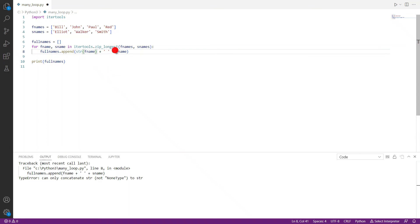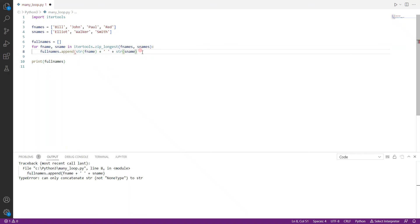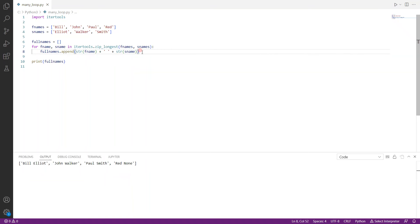so it won't work. So what we can do is we can use a string function to make sure that when we're appending the full name, we're appending strings. So we save it and run it one more time. And this time you can see that it did loop four times. And you can see here none, this is what I was talking about.